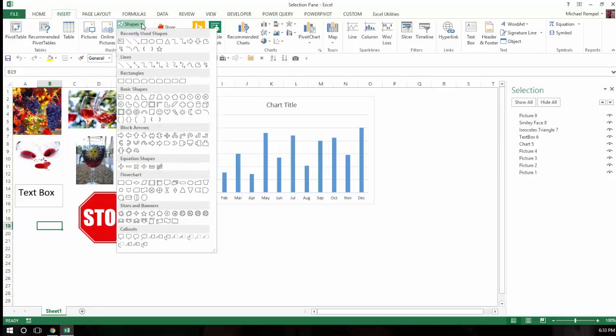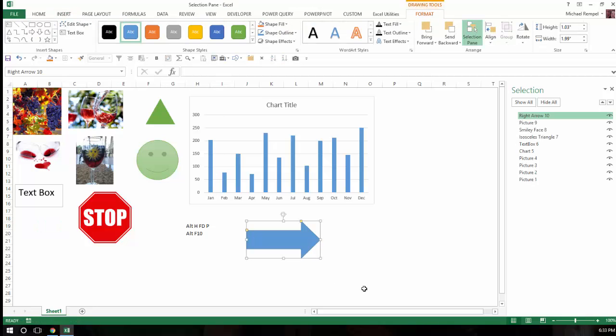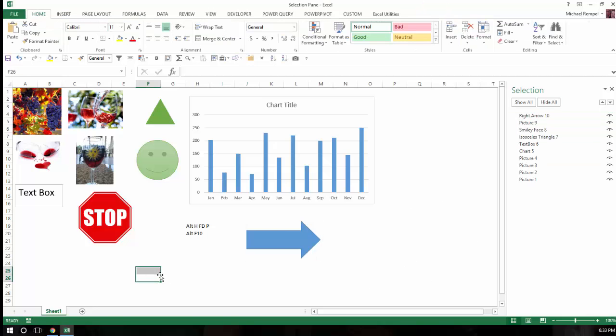and I'm just going to pick a shape, maybe something like an arrow here, and put that here. Notice it now put it at the very top, says right arrow and number 10. So it'll always keep those in order.